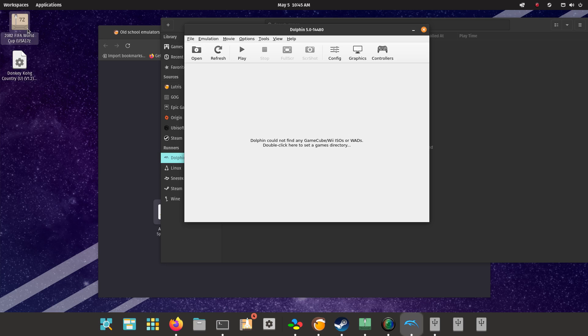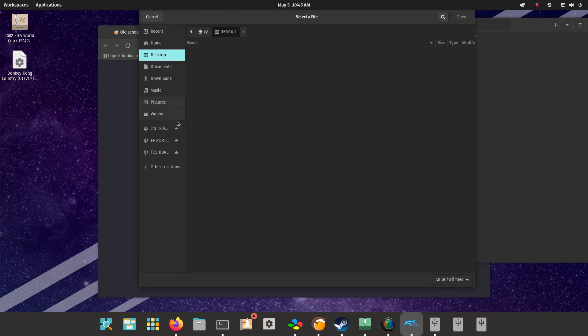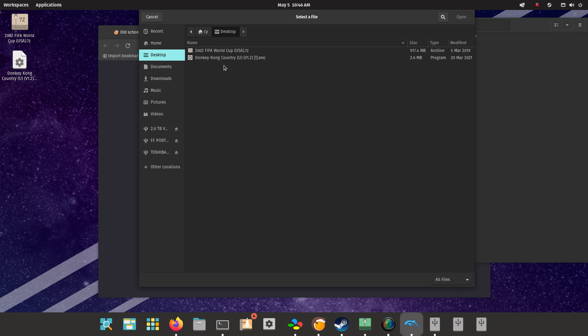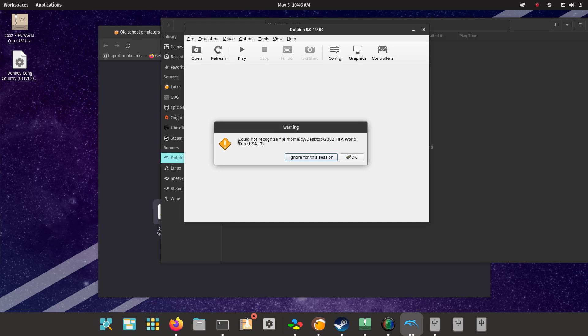So let's open this one, 2002 FIFA World. It doesn't show on here, but I guess we'll set it to all files. Let's double click on it. Could not recognize file. Weird.